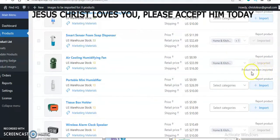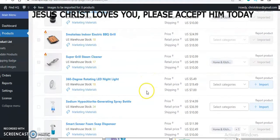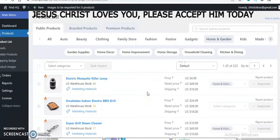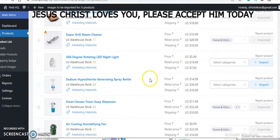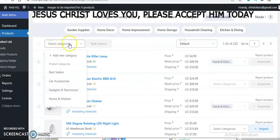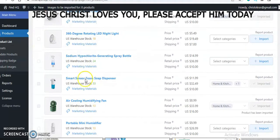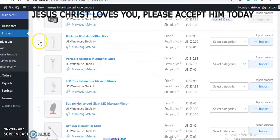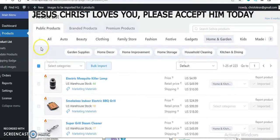If you want to add multiple products quickly — like tens or hundreds of products at once — the products should be in one category. What you do is locate the products you want to add, come to the import section, and instead of importing one at a time, you can select them one by one or come to this area and select everything at once.